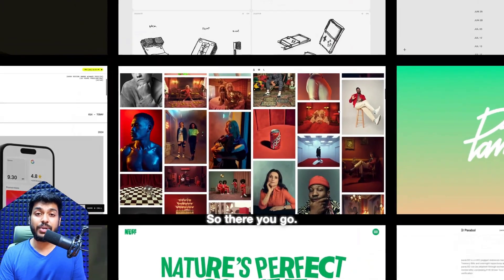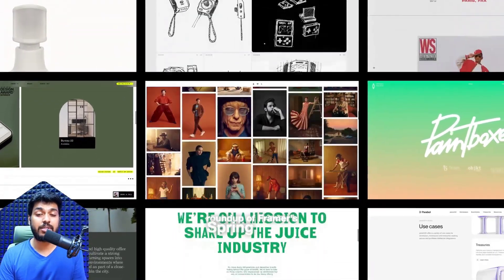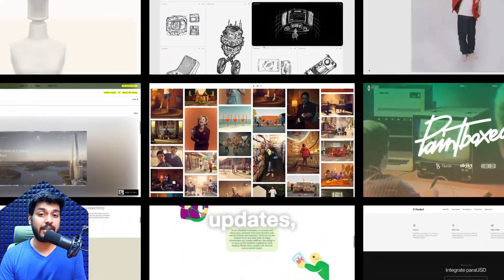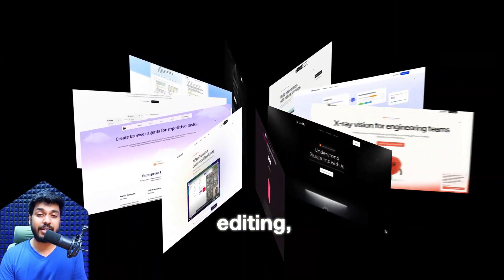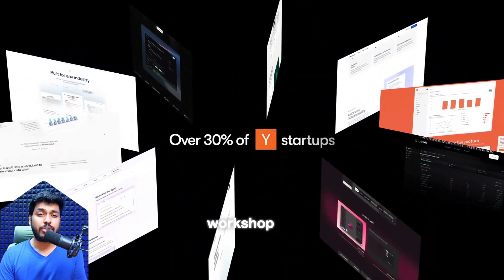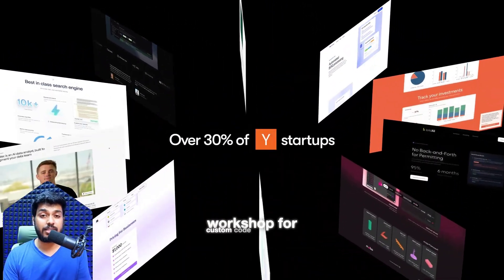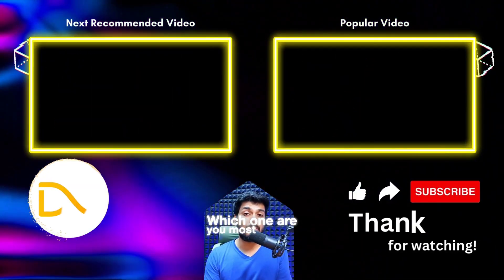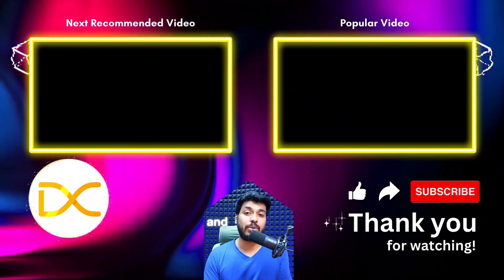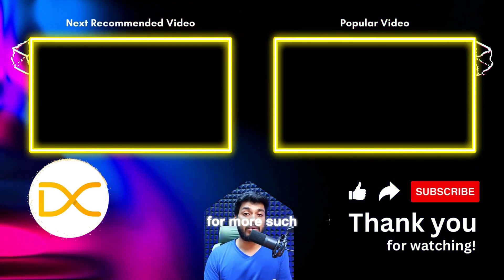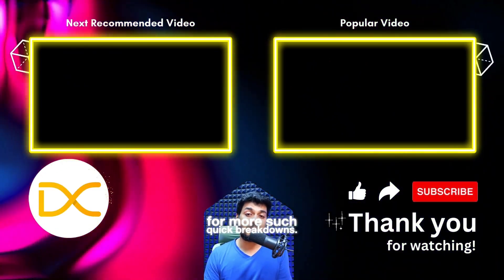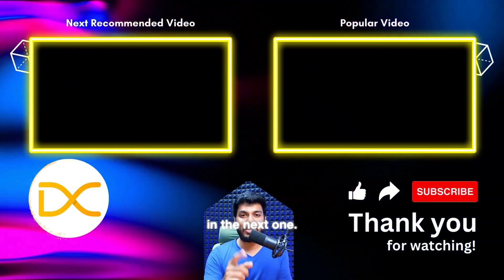So there you go, that's a quick roundup of Framer's spring event updates. Funnel and A-B testing, native vector editing, AI-powered wireframing, workshop for custom code components. Which one are you most excited about? Let me know in the comments below. And don't forget to like and subscribe for more such quick breakdowns. And as always, I'll catch you in the next one.